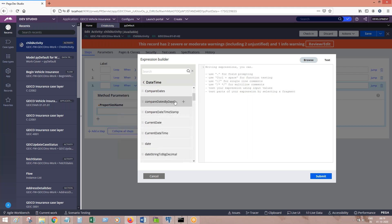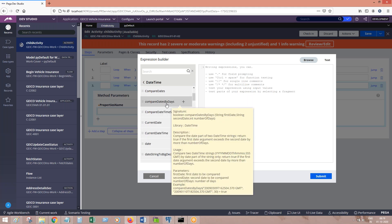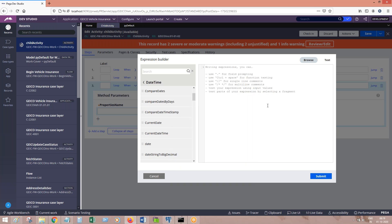Going into the DateTime library — here you go with this one: CompareDatesByDays. Compare dates by days — what does this function do? It will give the difference between dates in days. You give two dates, and it will compare the two dates by difference in days.